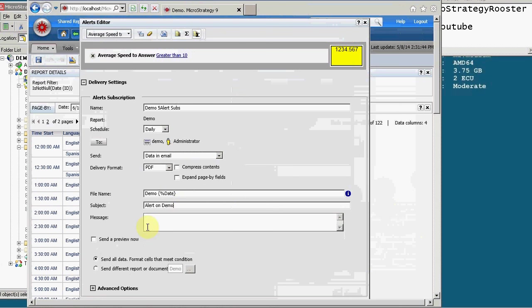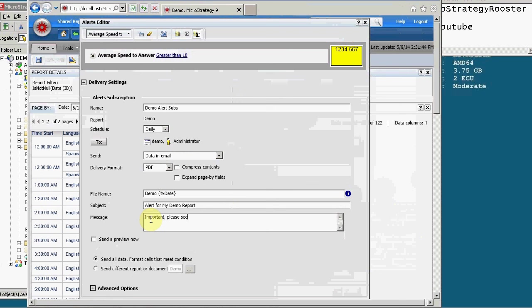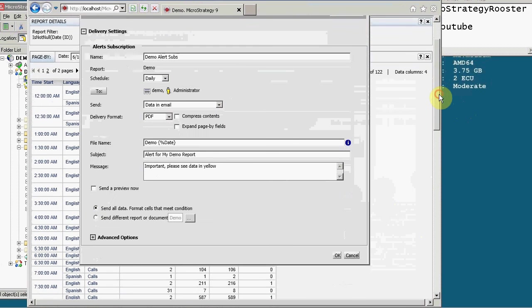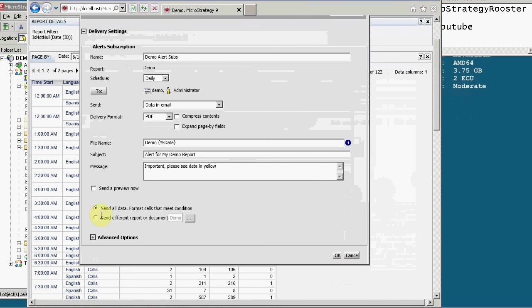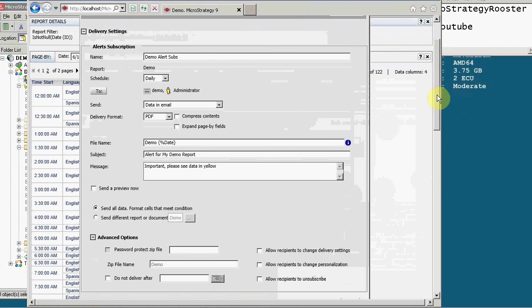The subject on your email, alert on demo. You can have whatever name you want. You can say alert, change the name of this alert to be, you know, alert for my demo report. Important, please see data in yellow, for instance, because we're using the yellow highlight. I can have it send a preview now. If I have my email open, I can just send a preview now to see what the alert will look like upon receiving it. And then you can send all data or send a different report. This is useful when you have an alert on one report, but what you want to send is a different report.